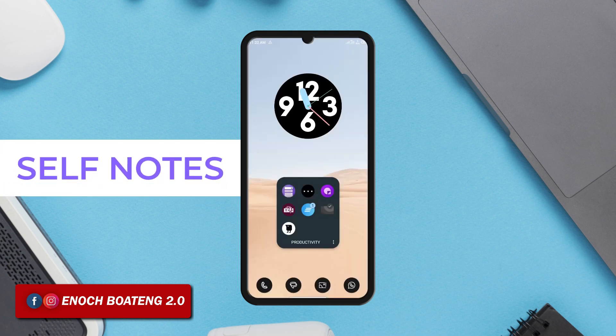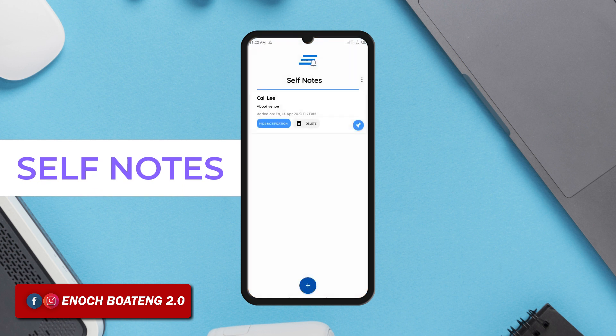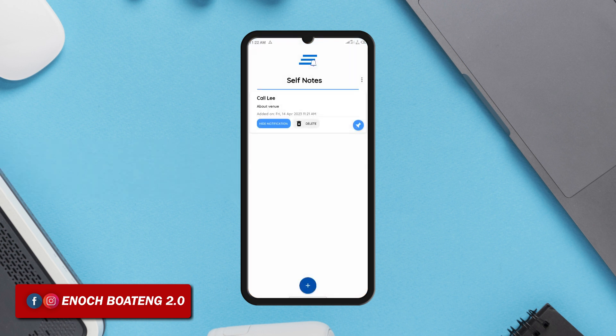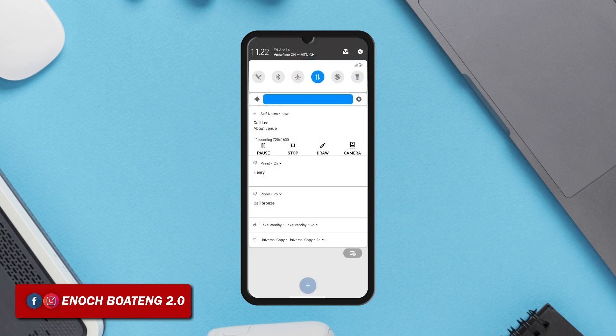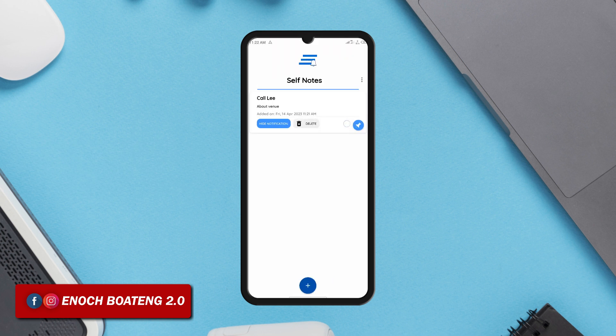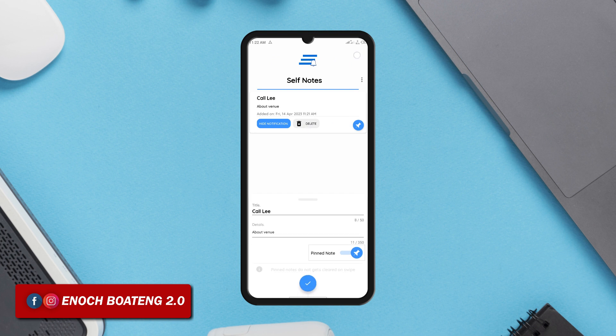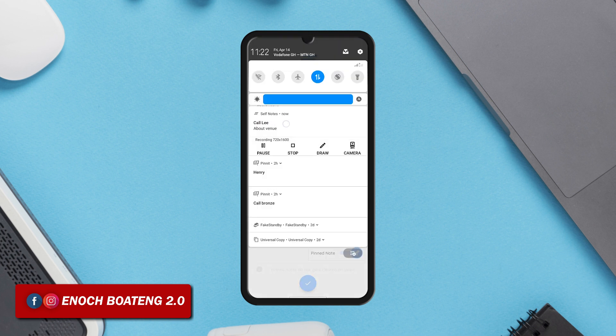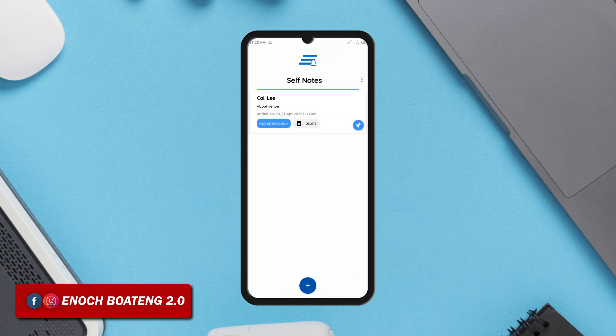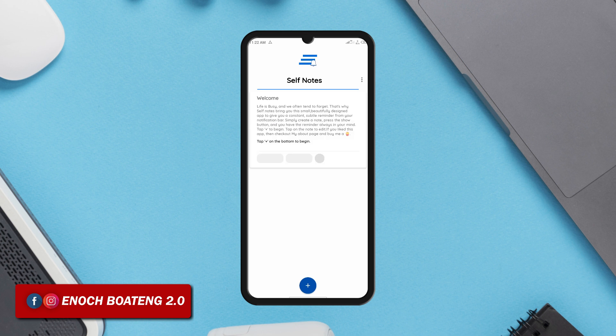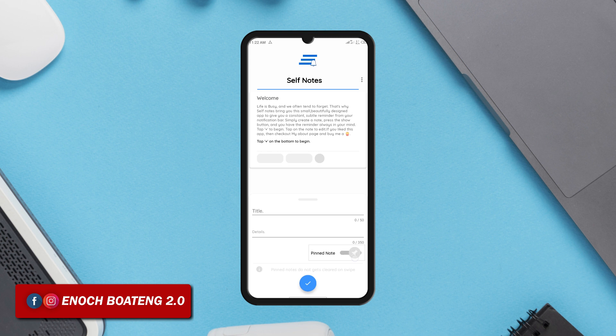SelfNote works similarly to Pinit by pinning tasks onto your notification panel. Although there is no recurring feature in this application, one thing I like about it is not being able to swipe away a pinned task from the notification panel unless you open the application itself and mark the task as done before it leaves the notification panel. So if you just want to swipe away a task without completing it, this application is telling you to be more productive. Get the task done before you take it off.